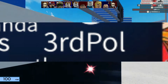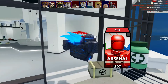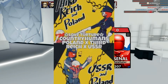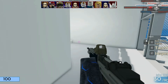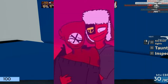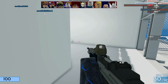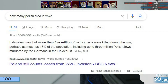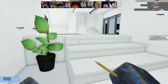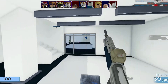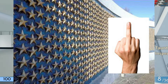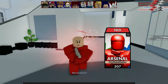Third Pole. This is a ship name given to Poland and the Third Reich in country humans — one of those problematic country human ships. The reason it's controversial is obvious: Germany killed millions of Polish people, so shipping them is essentially a middle finger to the deceased. It's sickening.